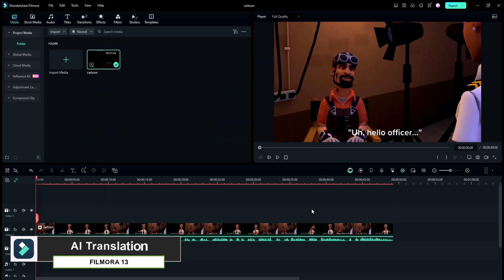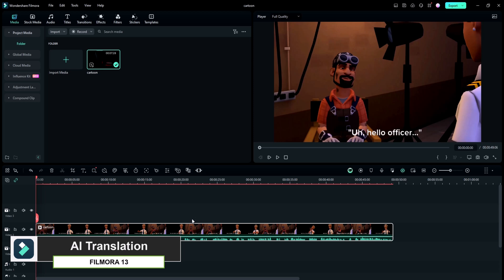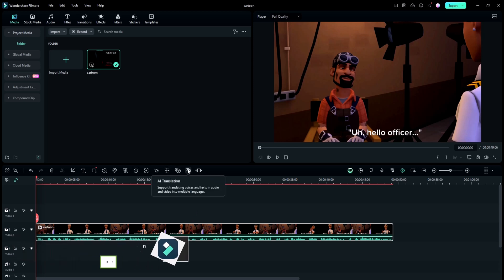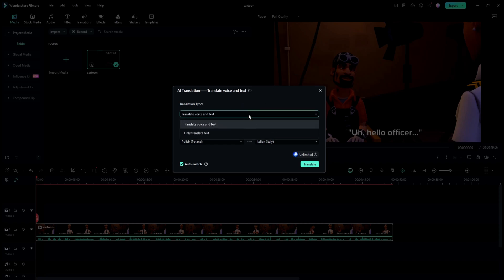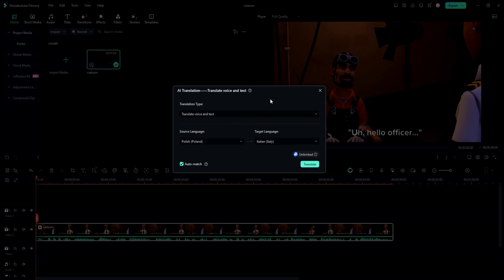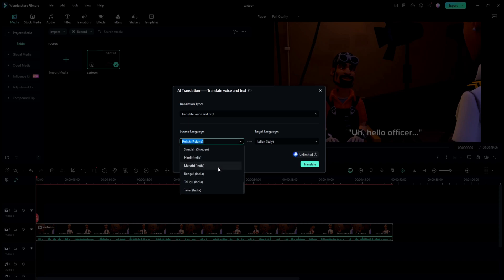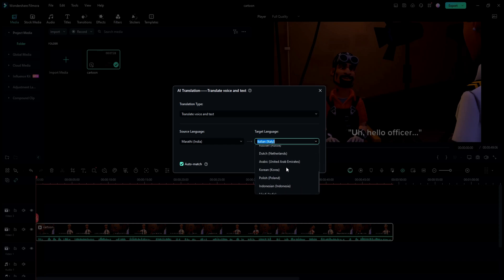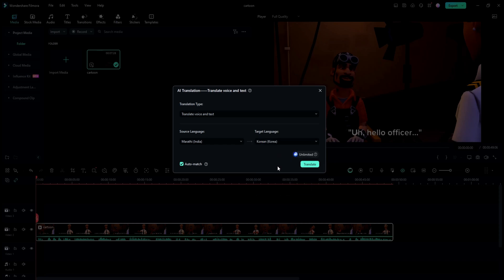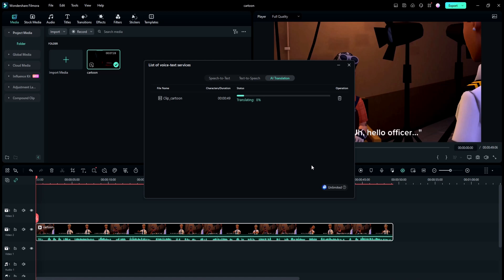Now let's talk about the next feature: AI Translation. If you ever wanted to expand your content's reach to a global audience, Filmora 13's AI Translation feature is your key to multi-language success. Choose the translation type — be it text only or both text and video. The process is straightforward: select a source language, then the target language, and with a simple click on translate, your content becomes accessible to a broader audience.